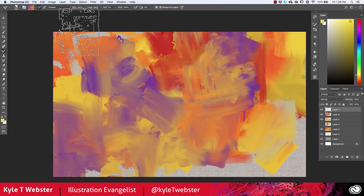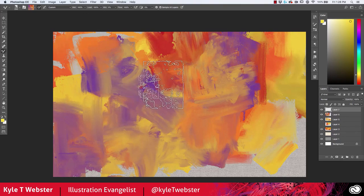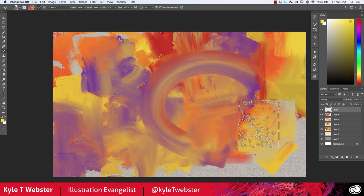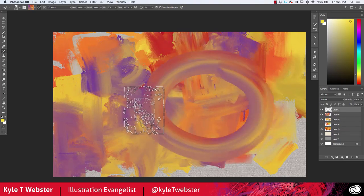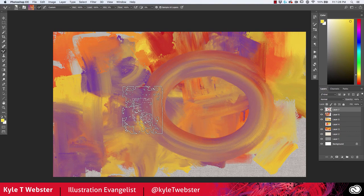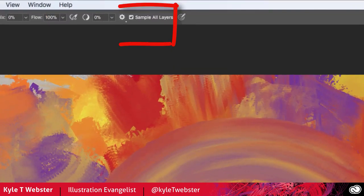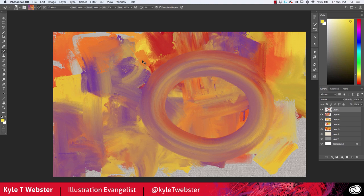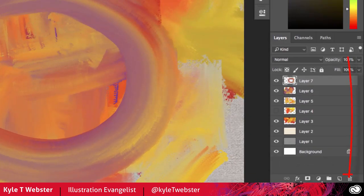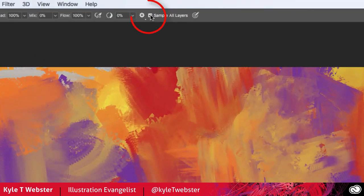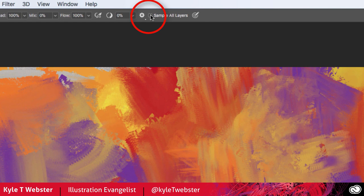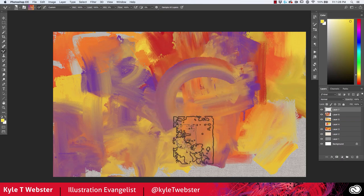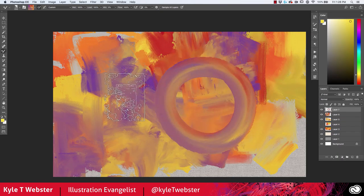If you have more than two or three layers in your document and you select a mixer brush, it may start lagging because you have the sample all layers option toggled on. When this option is on, you are telling the brush to mix colors from all visible layers with every stroke you make, and this demands a lot of Photoshop. Simply toggle this off and you'll be back to painting at a good speed again without this lag.